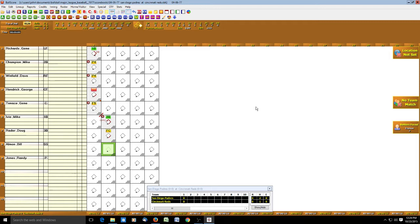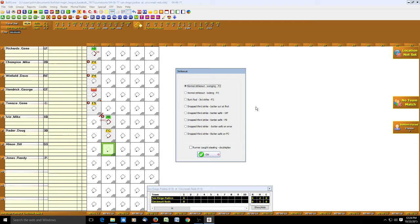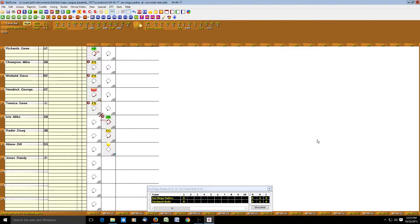Allman strikes out. We hit S for strikeout, which pops up the various strikeout situations: normal strikeout swinging, normal strikeout looking, bunt foul third strike, and all the drop third strike scenarios. It's helpful to have all those in one place. In Apba I would record it as a normal strikeout swinging — just something I can use to maybe go back and look through my replay. We record the putout by the catcher and we're good.